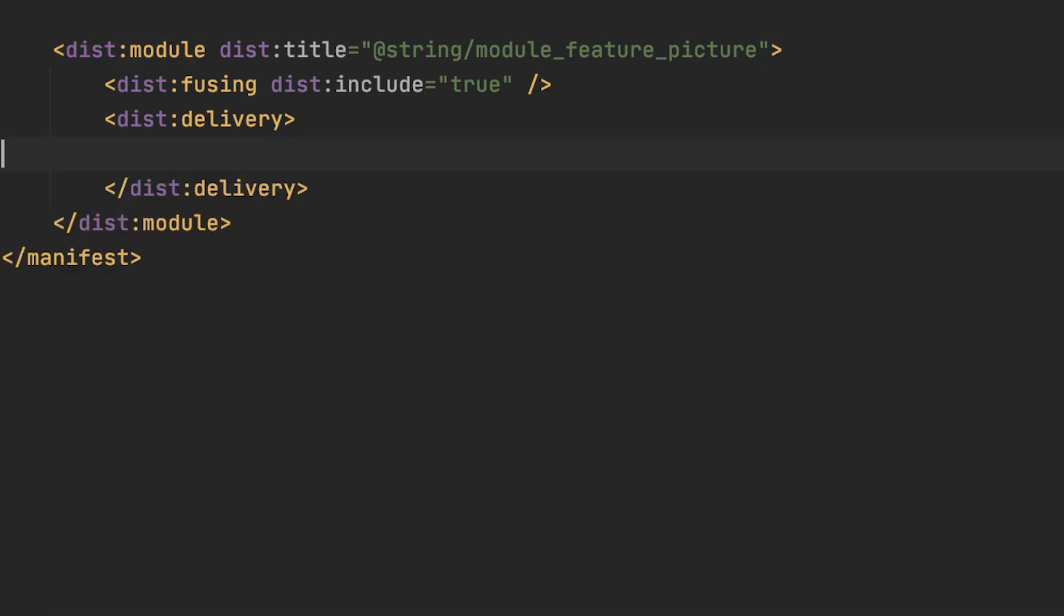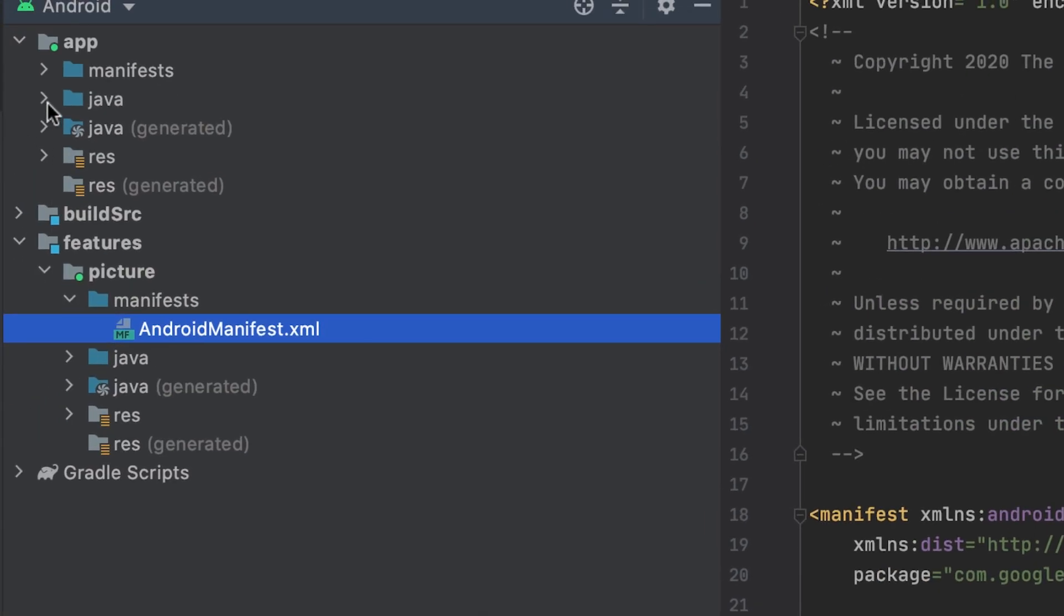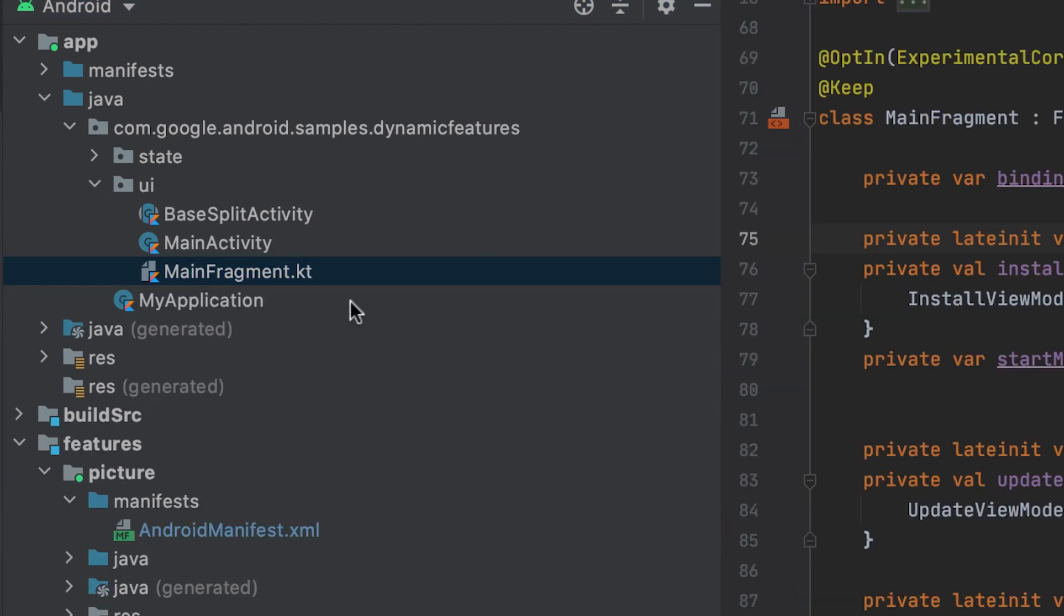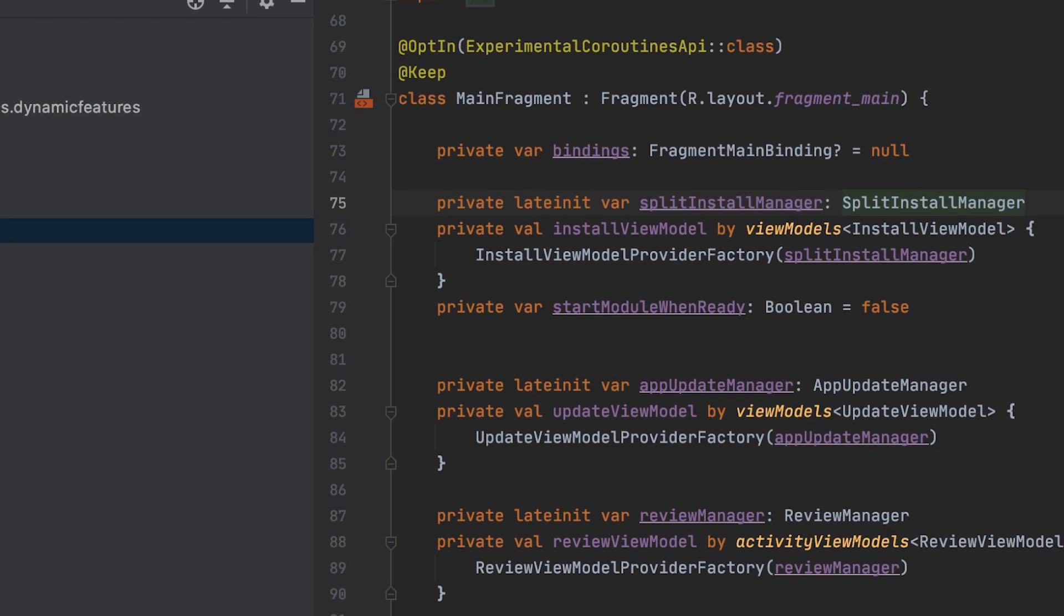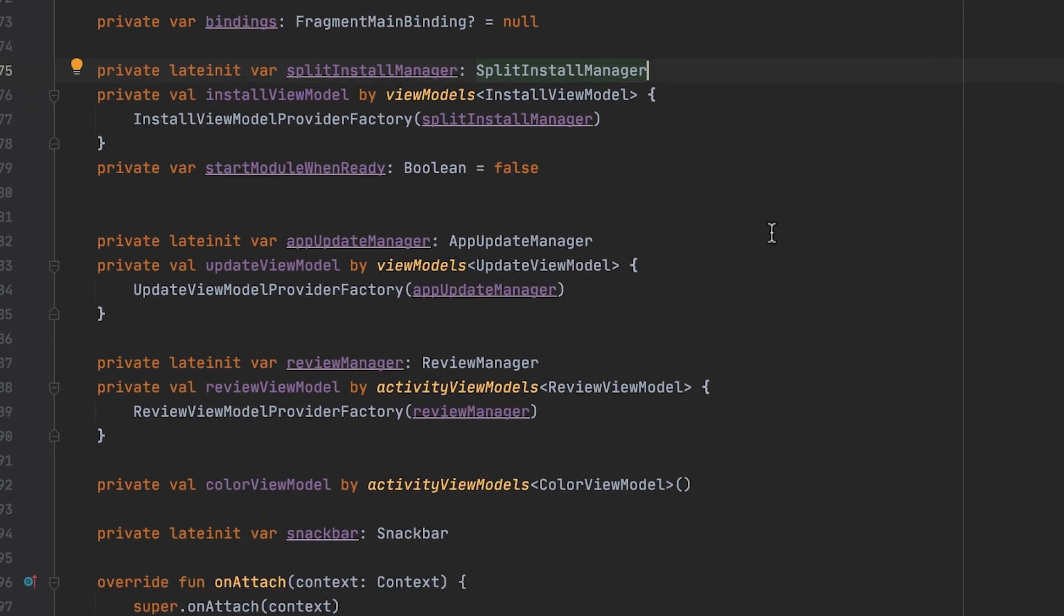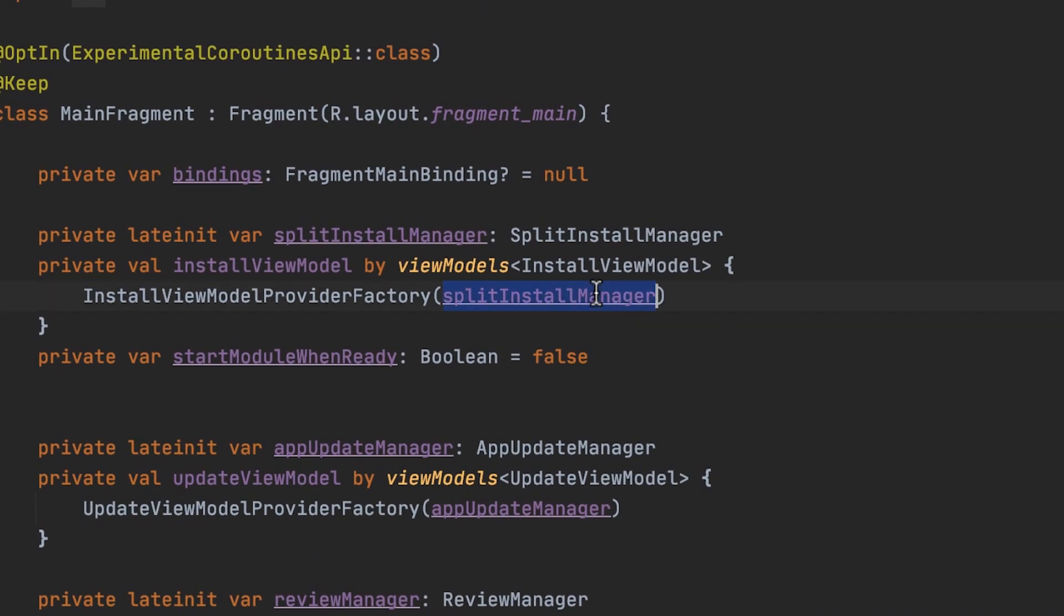When I set on-demand in the delivery tag, the feature module will be delivered on-demand. Then I head to the module where I want to request the feature module's installation from. In the PlayCore KTX sample, that is in the app module. The class that always handles calling the PlayStore and notifying your app of the module's installation state is called SplitInstallManager. In OnAttach, it is initialized through the SplitInstallManager factory where I pass in the context to attach the fragment. The SplitInstallManager is manually injected into the ViewModel through the ViewModelProviderFactory.